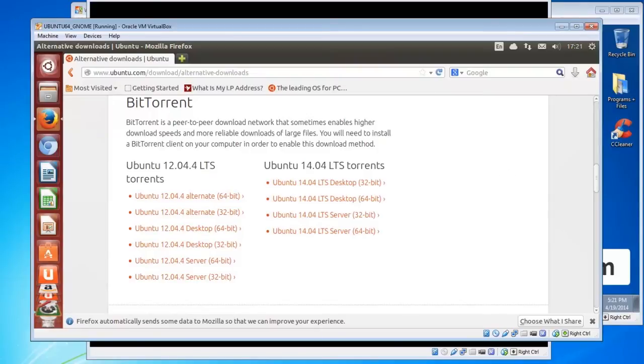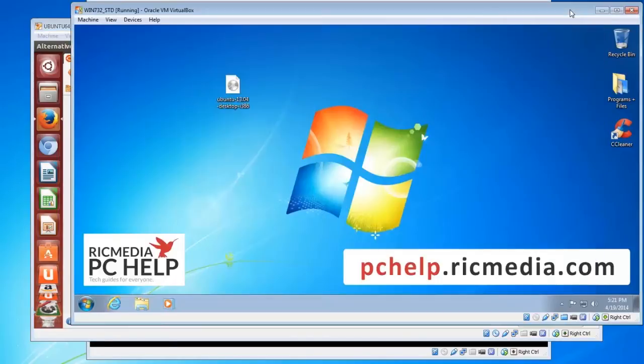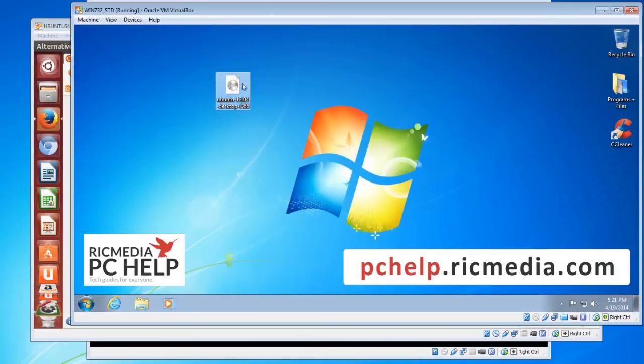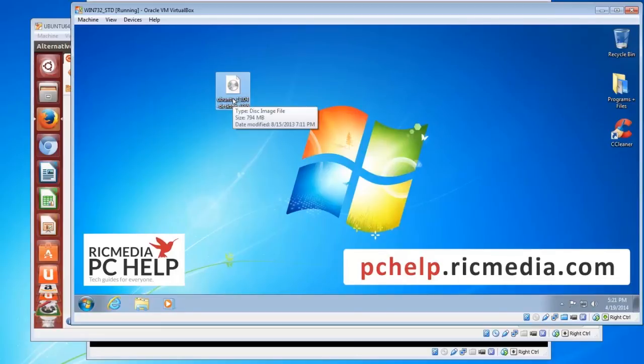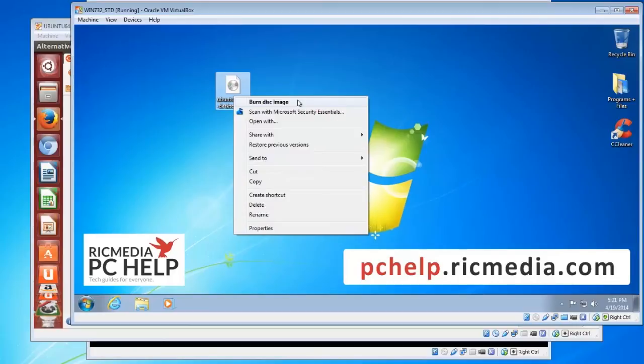So once you've downloaded then we'll get on to burning the ISO image. Now in Windows 7 and 8 and 8.1, it's an ISO file there with that icon. It's as simple as right clicking, once you put your blank DVD in the DVD drive, then right click and you'll see an item there that says burn disk image. So you just click that on, leave it at defaults and it'll burn.